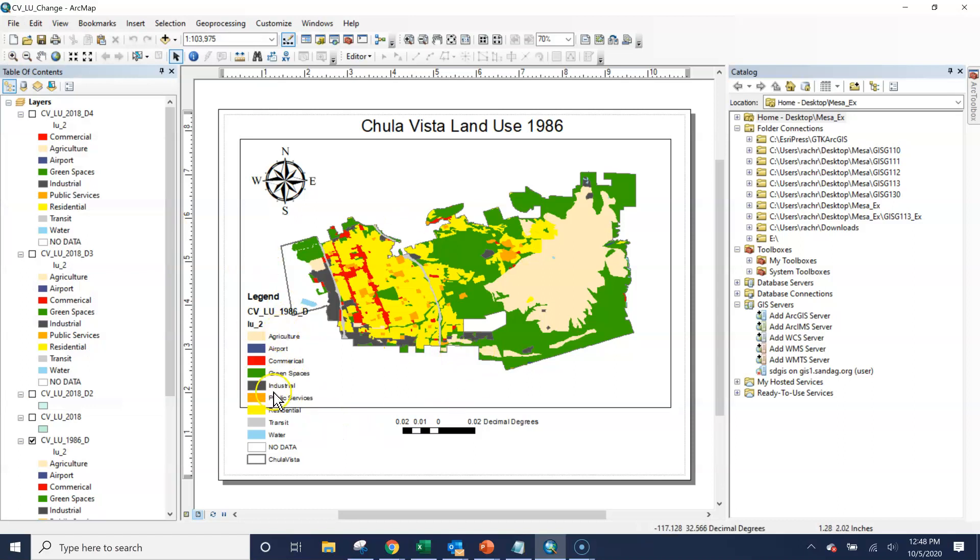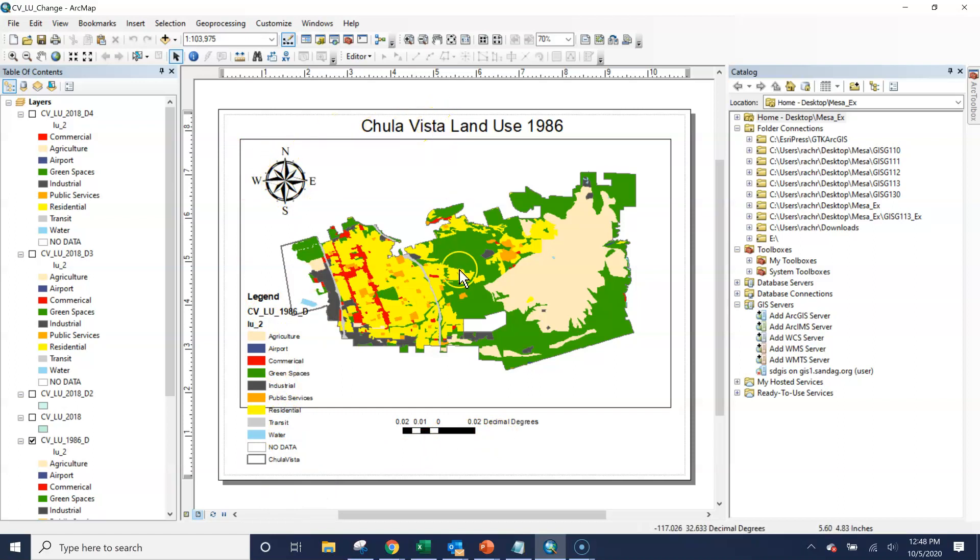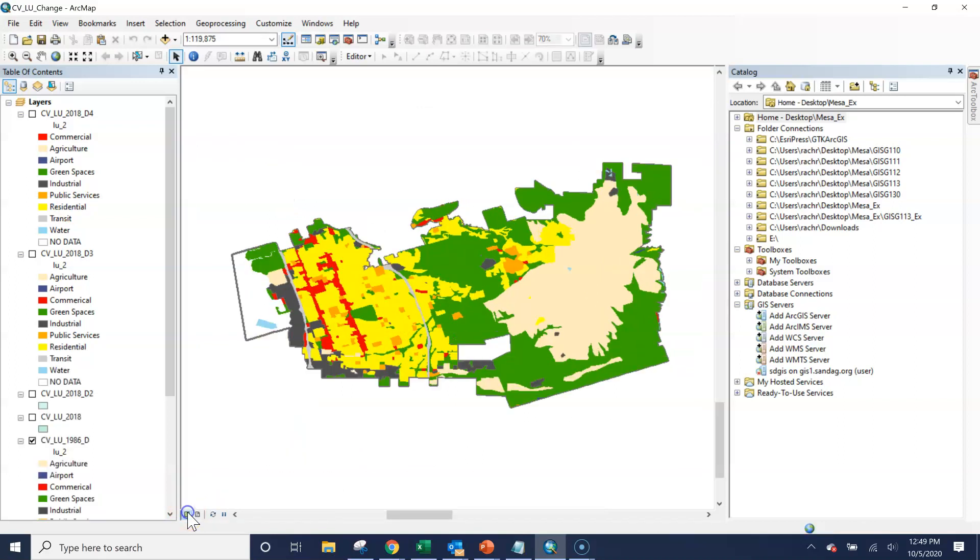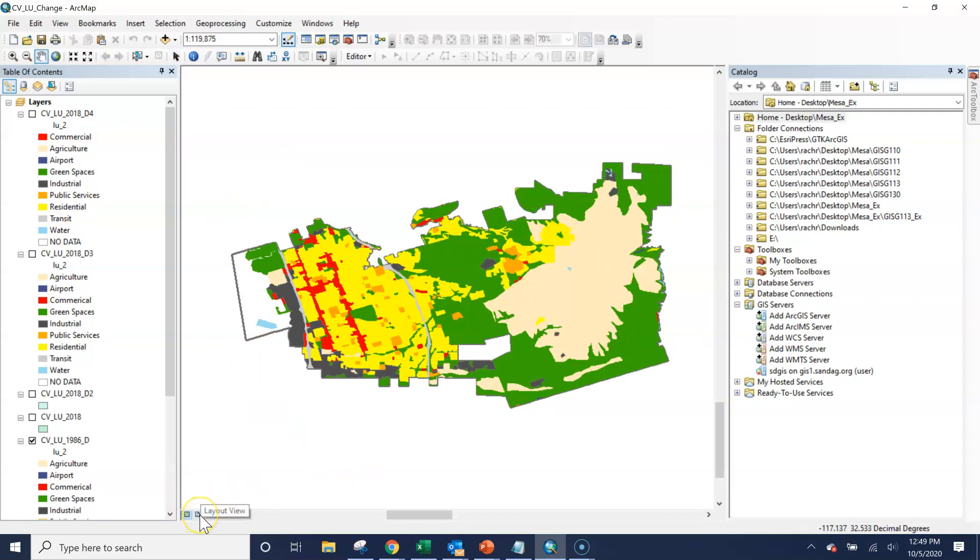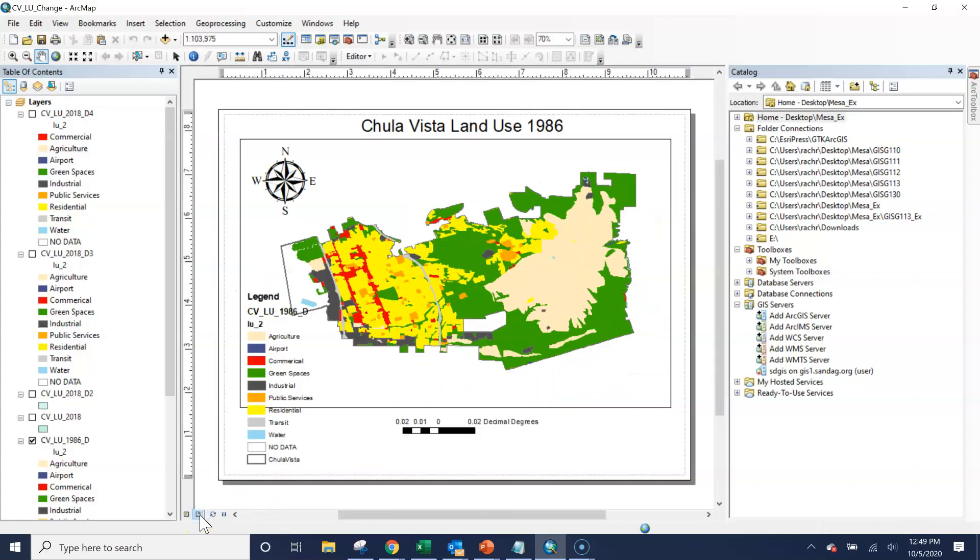I still have some formatting to work on with my legend and my north arrow. But if I export from here, the legend, north arrow, title, scale bar will all be exported onto the JPEG or the PDF. If I'm in the data view, all I'll see is this. So all of that work you've done to format your final project, we won't see unless we export from that layout view.